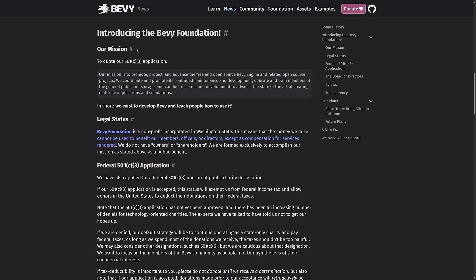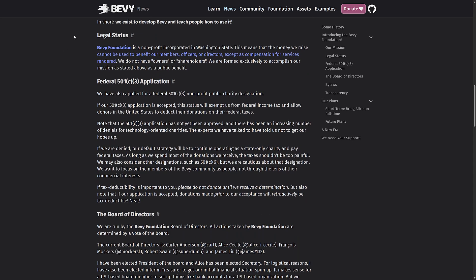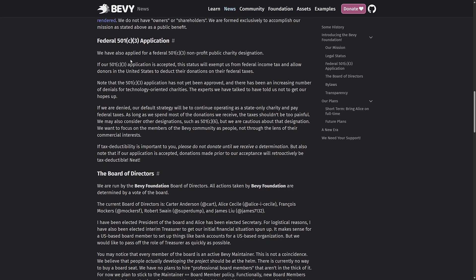Their mission statement for their 501c3 application. Our mission is to promote, protect and advance the free and open source Bevy engine and related open source projects. We coordinate and promote its continued maintenance and development, educate and train members of the general public in the usage and conduct research and development to advance the state of the art of creating real-time applications and simulation. TLDR, we exist to develop Bevy and teach people how to use it.